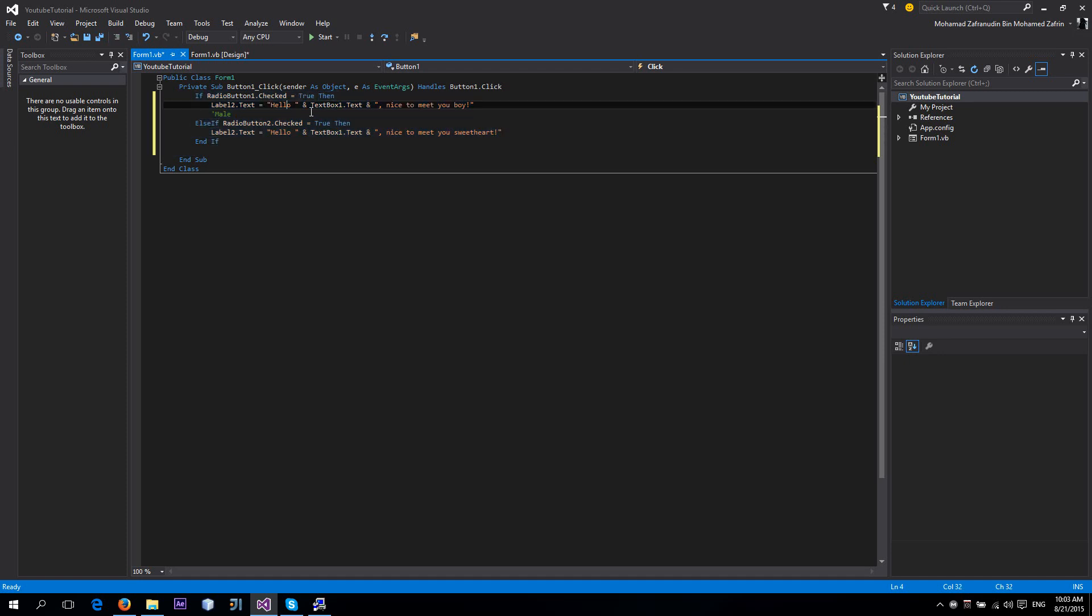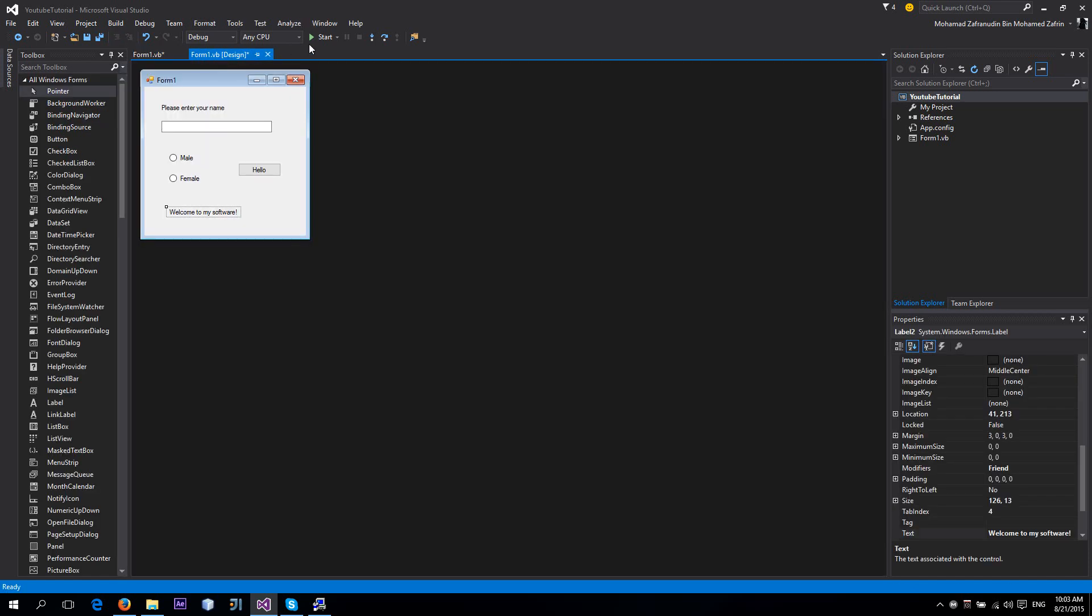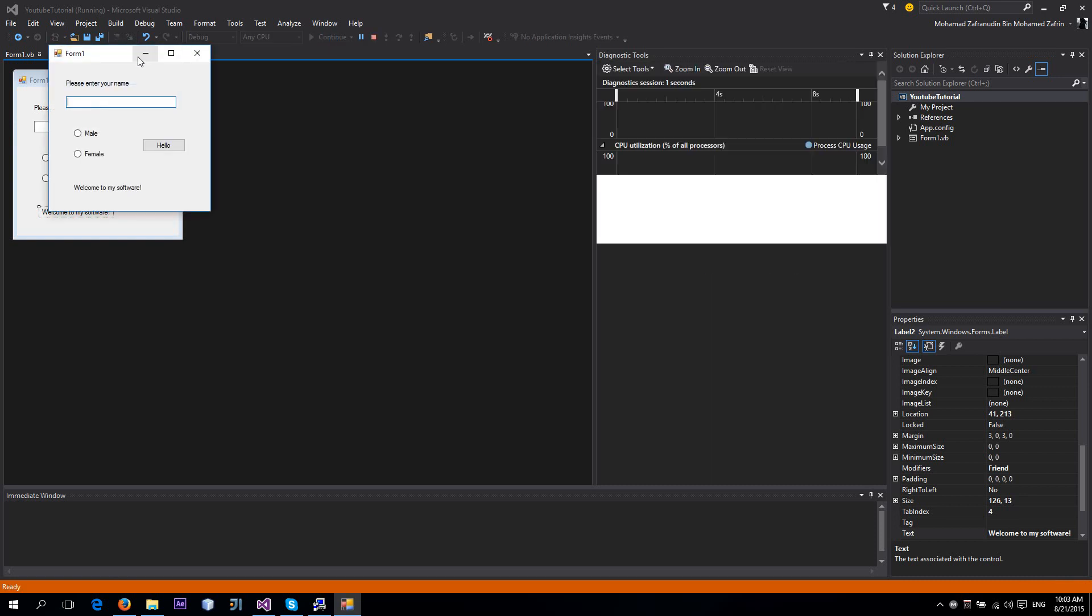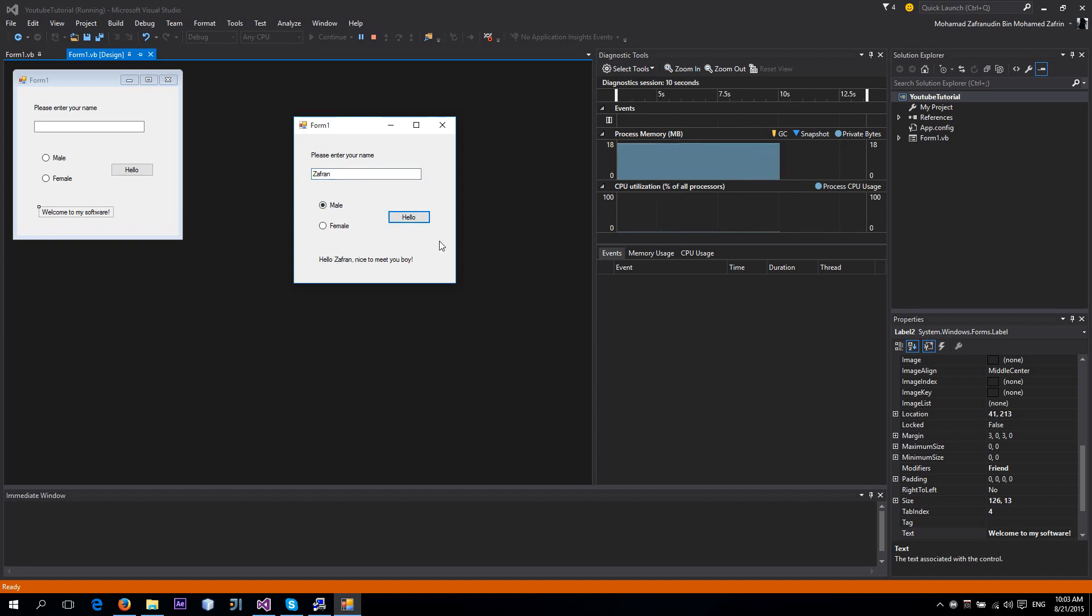Let's run and hope there's not going to be any error. Okay, it works. So for example, if the name is female...